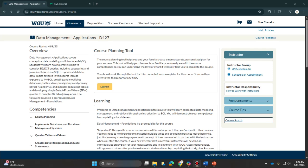Hey y'all, I just passed D427 Data Management Application version 3 on my first try, so I figured I'd drop a few tips. I've got some basic SQL knowledge, but I know this course can be a headache for a lot of people.